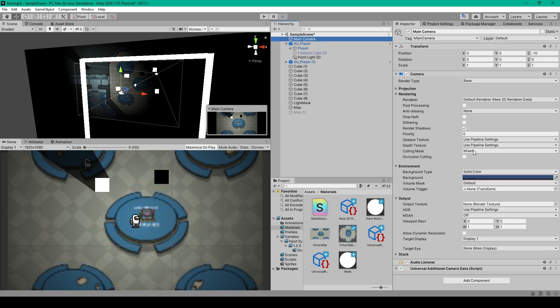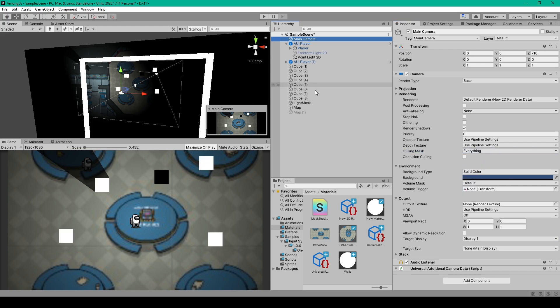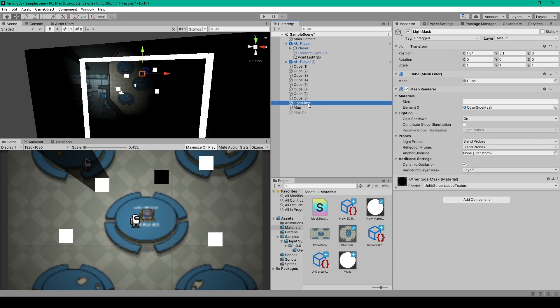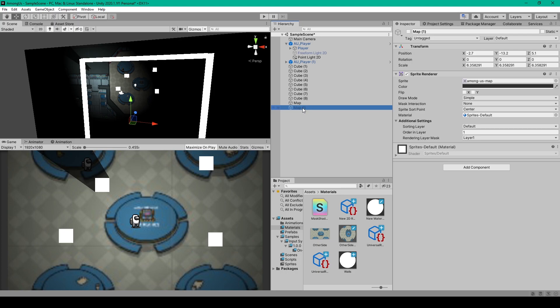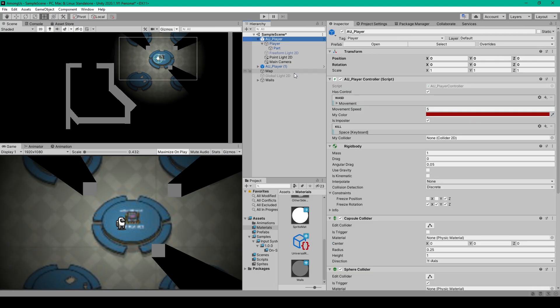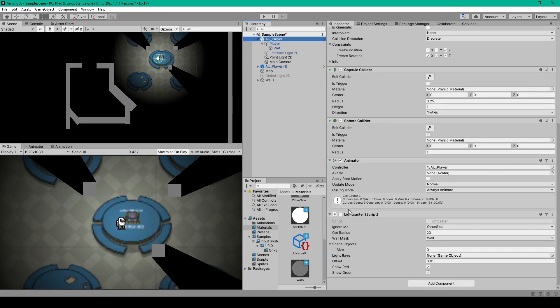And we'll set the culling mask on our first camera to everything. We can then select our light mask object and just delete it from our scene. And as well our second or dark map. And the last change that we need to make to our hierarchy is on our player object.